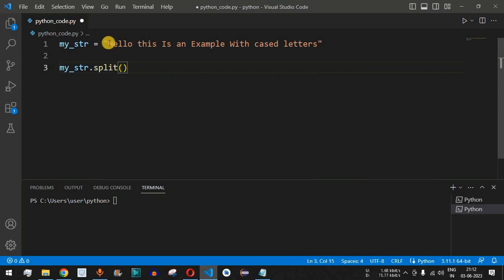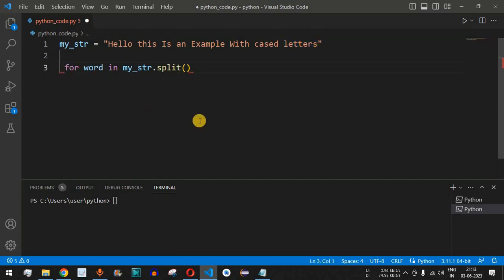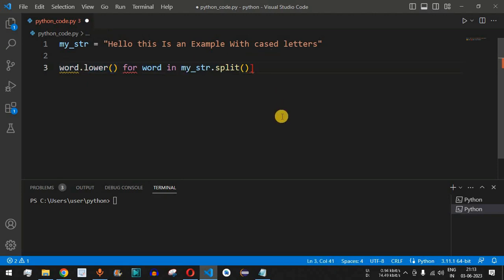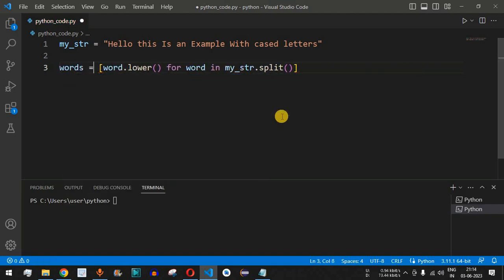The split function returns all the words separated by space characters. Then, using a for loop — for each word in my_string.split() — each word is assigned and then converted to lowercase using word.lower(). We enclose the entire line in square brackets to create a list, and name the variable words.